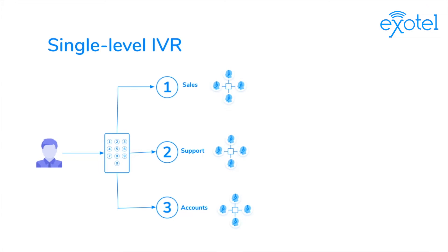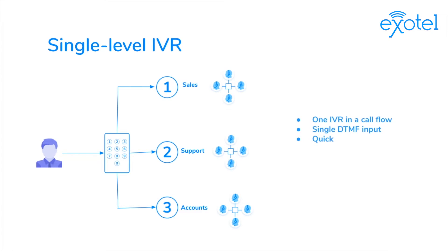After you decide which department you'd like to speak to, all you have to do is press that particular button on your dial pad. Once you do that, the call is automatically routed to the corresponding department. This is a single-level IVR.